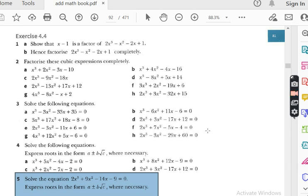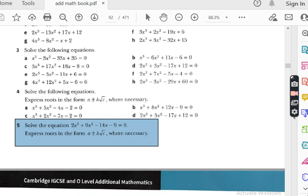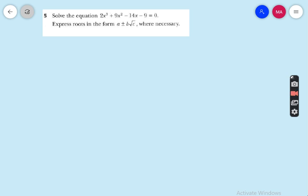In the last lecture we did question number 4 of exercise 4.4. The topic of this exercise is cubical factorization and solution of cubical equations. Today we are going to do some more questions of this exercise. For students watching my lecture for the first time, please go to my playlist — there is a folder named ADMATH where you can watch previous videos to get good command of this topic. Let's have a look at question number 5.